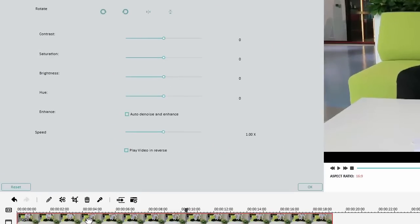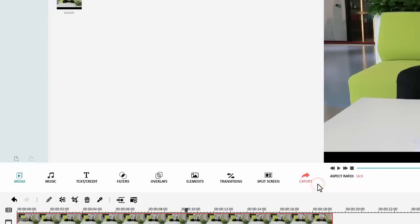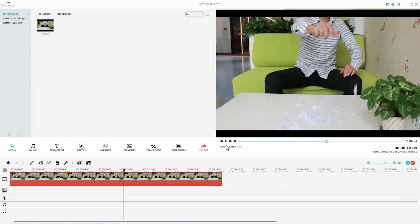In the very bottom of the panel, check Play Video in Reverse. Let's play the result in the built-in player. There you go.